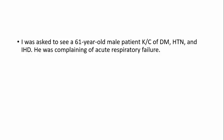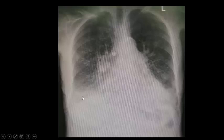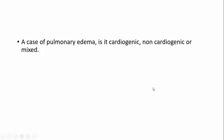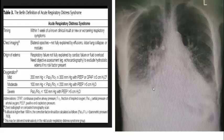I was asked to see a 61-year-old male patient, a known case of diabetes mellitus, hypertension, and ischemic heart disease. He was complaining of acute respiratory failure. This is the X-ray: opacities everywhere and a lot of vascular prominence. Okay, a case of pulmonary edema — is it cardiogenic, non-cardiogenic, or mixed?